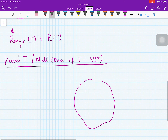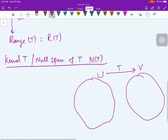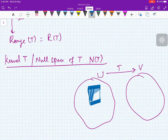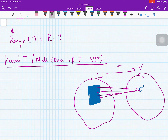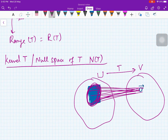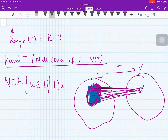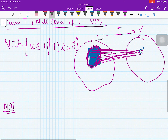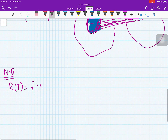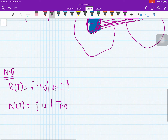Then we define something called the kernel of T, or null space of T, denoted N(T). What you do is take all those elements in U which are mapped to the zero element of V. You collect all those elements in U which are mapped to the zero vector in V. So N(T) is defined as all those vectors u in U for which T(u) equals the zero vector. This is how you define the null space N(T).